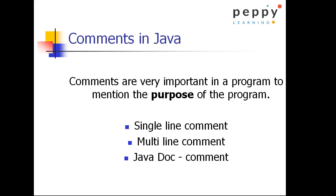Comments in Java. Comments are very important in a program to mention the purpose of the program. Comments are not executable code where it refers why we are writing the program and what is the purpose and on what scenario we have written this logic.